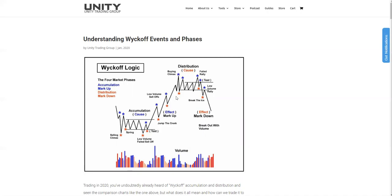So the third law is the law of effort and result. This law states that the change in an asset's price is a result of effort, which is represented by trading volume. If the price action is in harmony with the volume, there's a good chance the trend will continue. But if volume and price diverge significantly, the market trend is likely to stop or change direction. Let's use an example: Bitcoin market starts to consolidate with very high volume after a bearish trend — this is what we would be looking for.